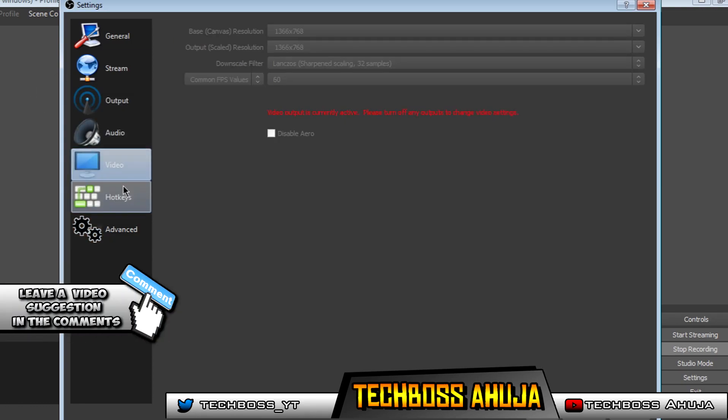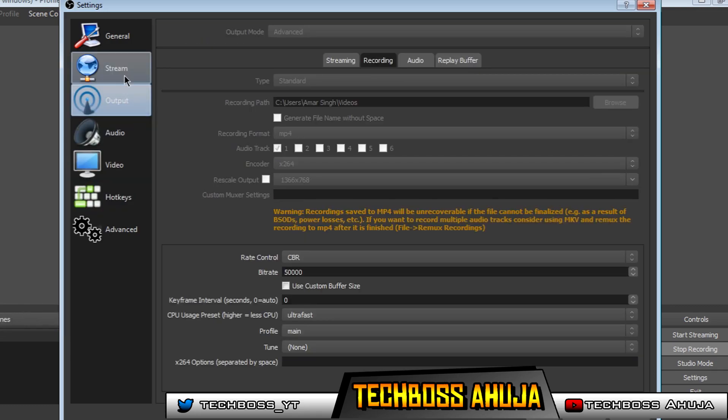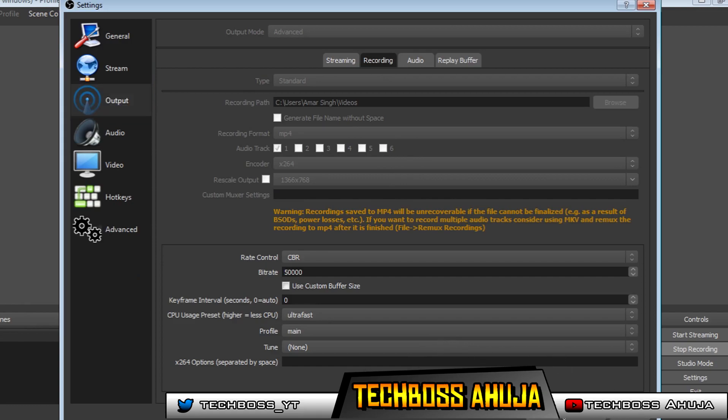And go ahead and copy these settings, then go ahead and click on Apply, and OK.